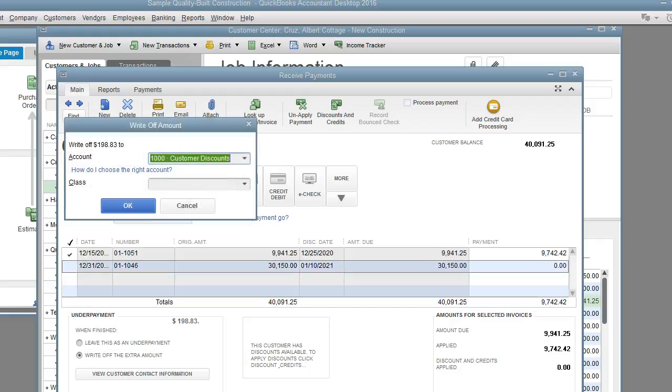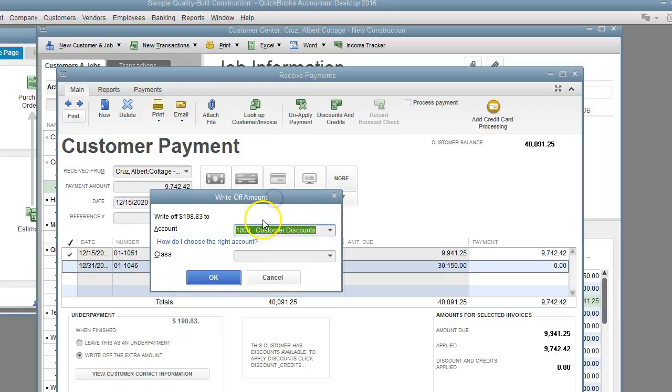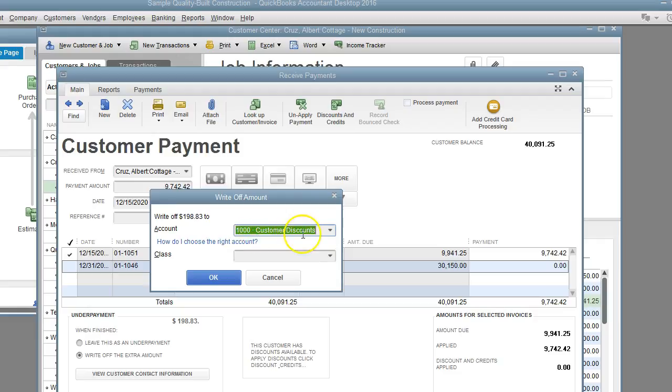I'm going to save and close and it brings up this write-off box. We want to select customer discounts. That's where the $198 is going to be entered to, and this will allow closure of this invoice. So let's click OK.